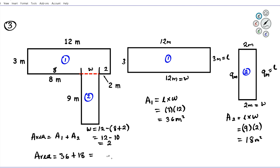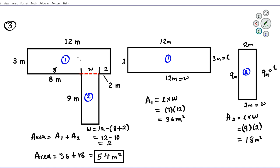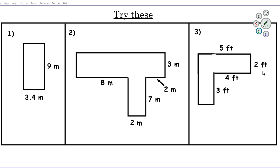Adding 36 plus 18: 6 plus 8 is 14, carry 1, giving us 54 square meters. That's the area of the composite shape. A1 was 36 square meters and A2 was 18 square meters. Adding the two individual areas gives the total area of the irregular shape: 54 square meters. It's called composite because it's a composition of two regular shapes — rectangles in this case.